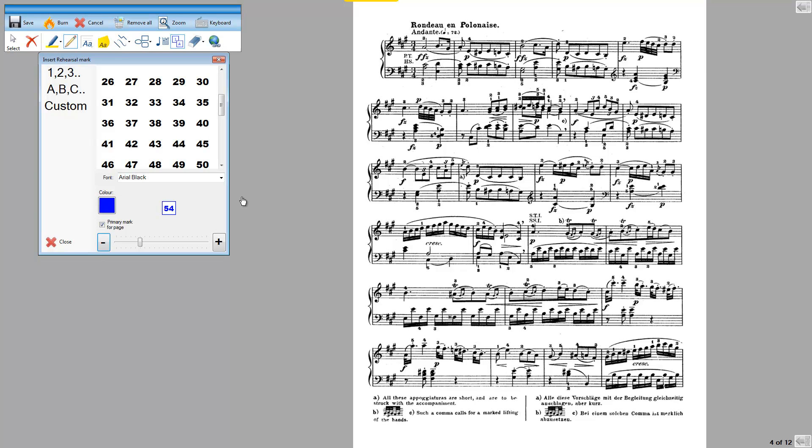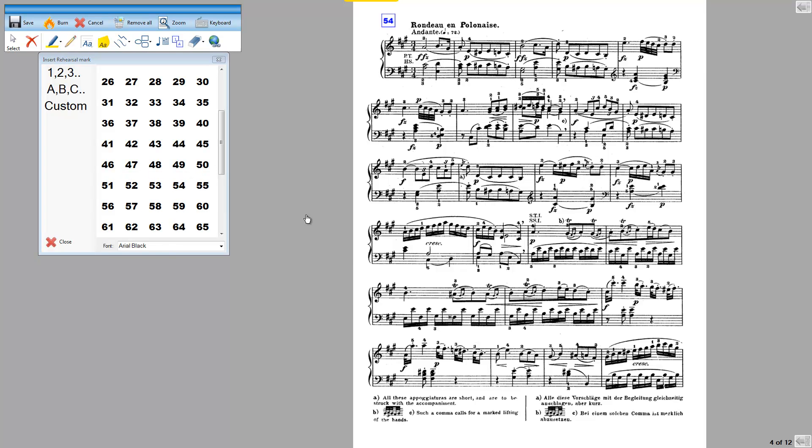So once I'm happy with the size and color of the bar number, I simply drop it on the music where I want to put the bar number. I'll save that.